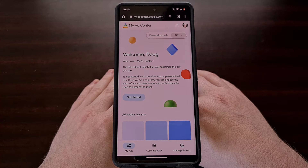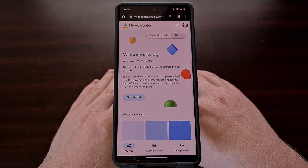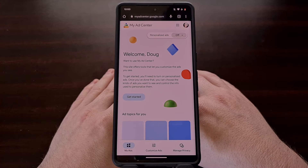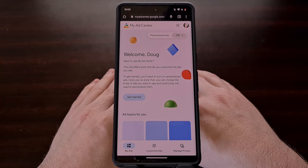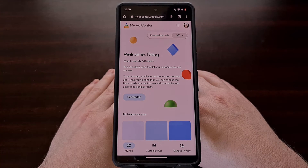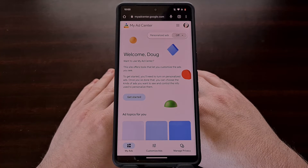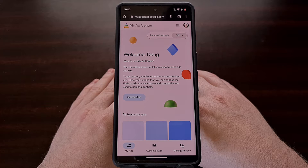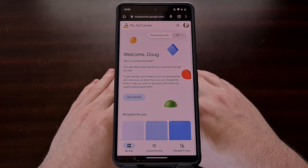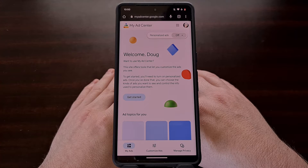Remember, this is a way for you to help Google show you more relevant advertisements instead of just seeing the same generic ads over and over. So if you do not have personalized ads enabled, then you aren't going to be able to control the types of ads you see.